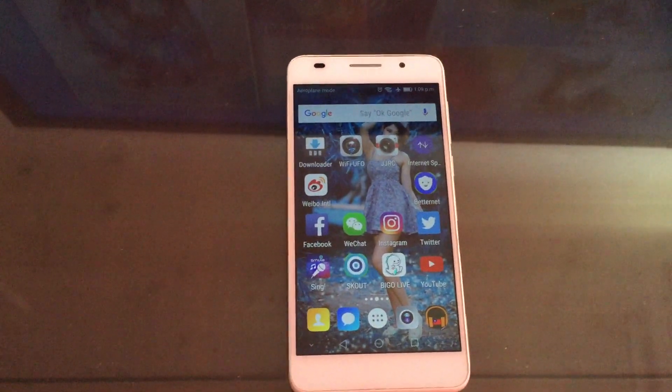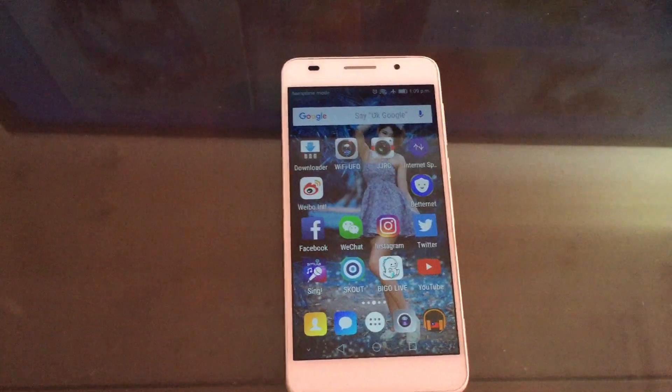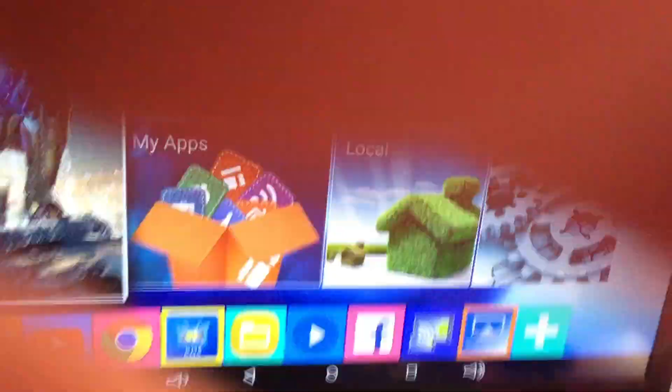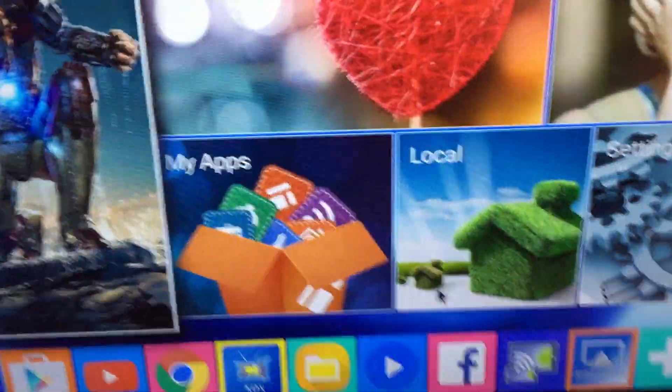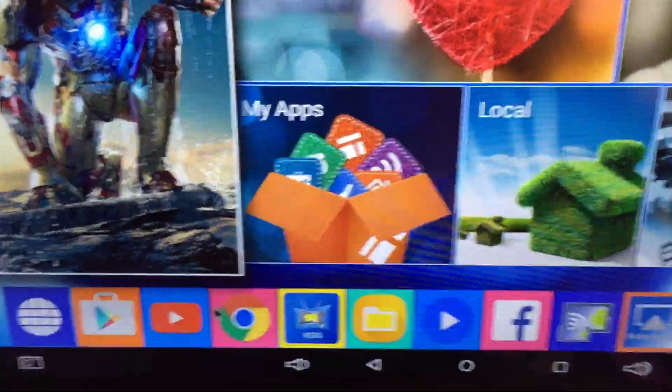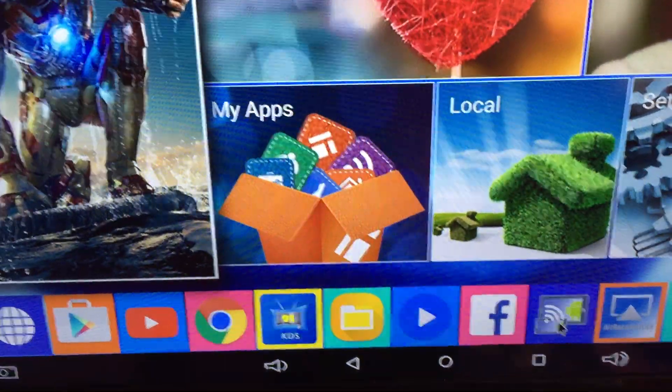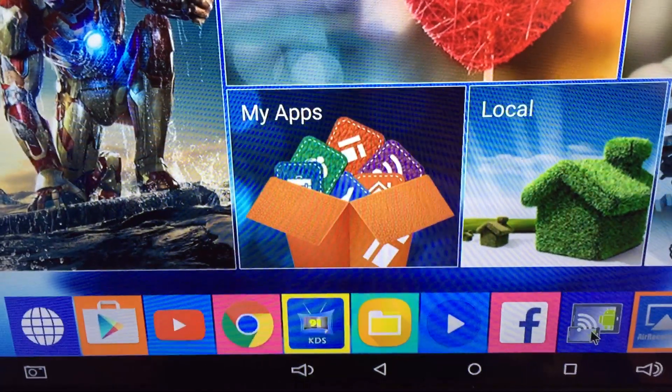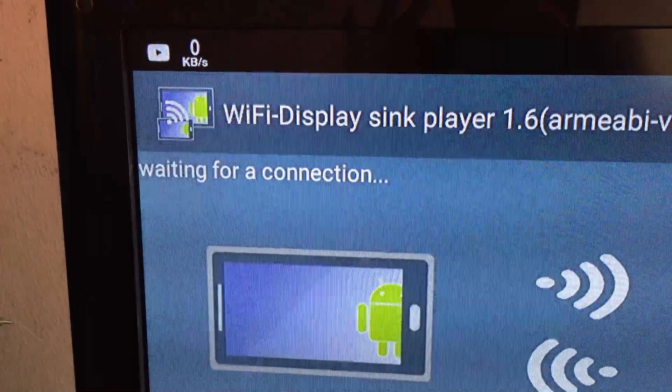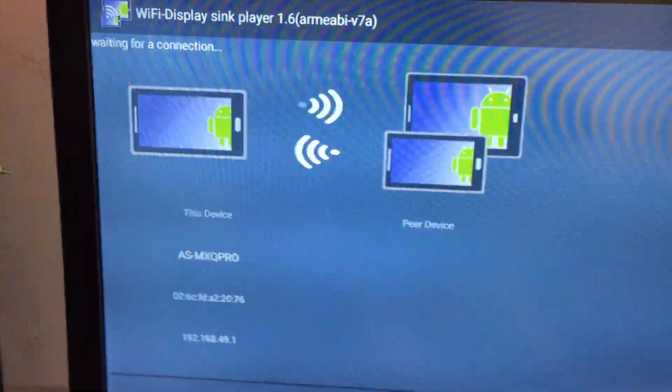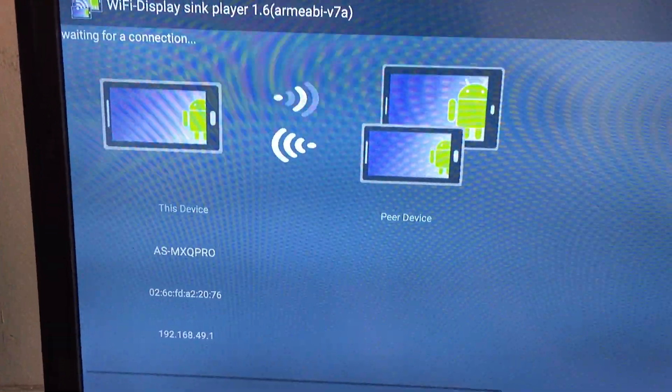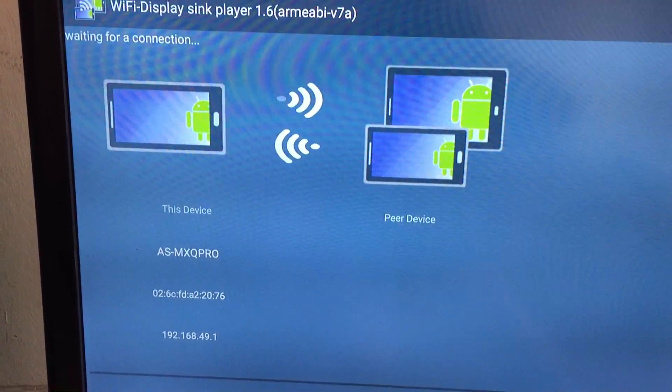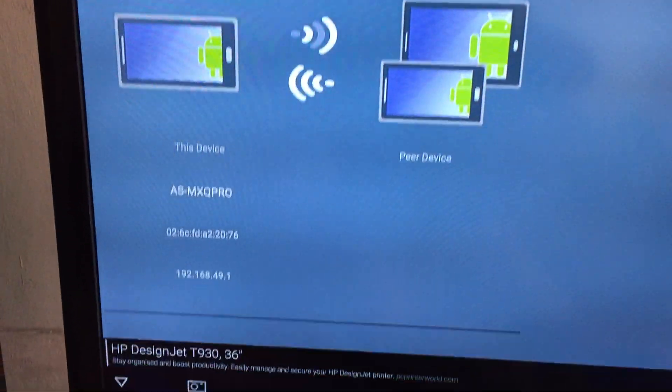Alright, first thing you need to do is go and download the app from the Google Play. It's called Wi-Fi Display Sync Player. So this is the interface, you can see that actually it's waiting for your device.